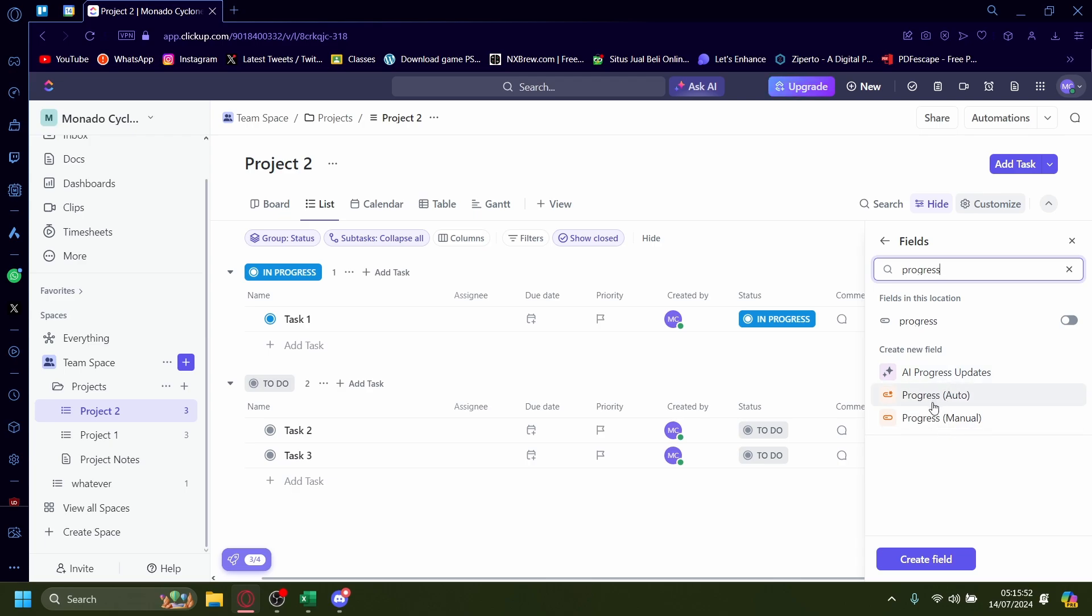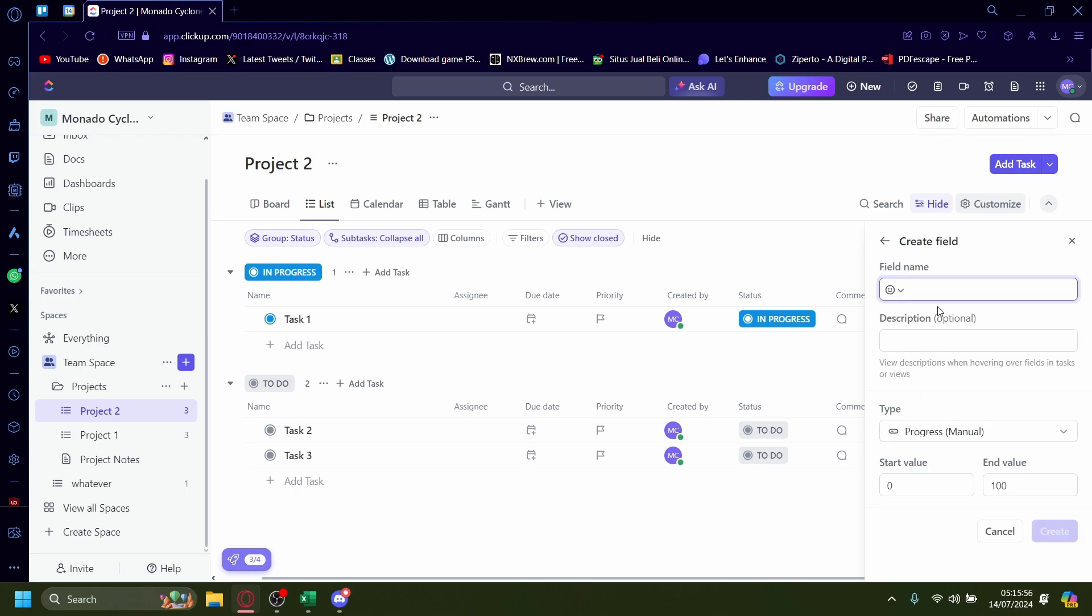You can use auto if you want but I prefer using the manual one so let's try that and this will be called progress. You can name it something else if you want.